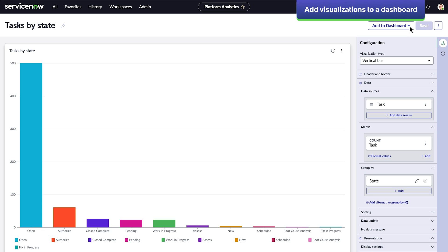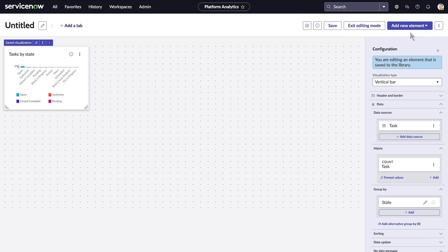Once created, we can add it to an existing dashboard, or in our case, a new dashboard with this visualization as its first element.